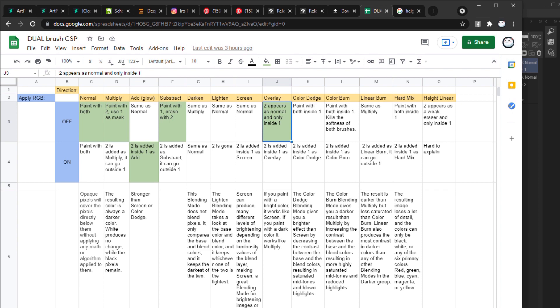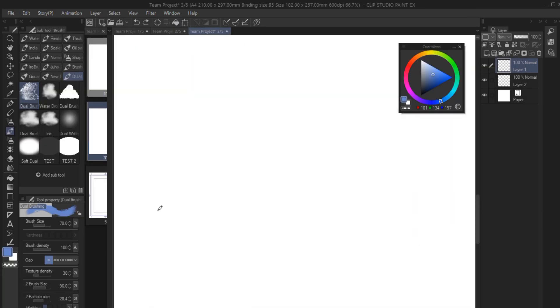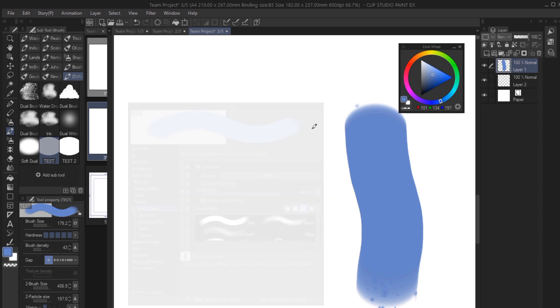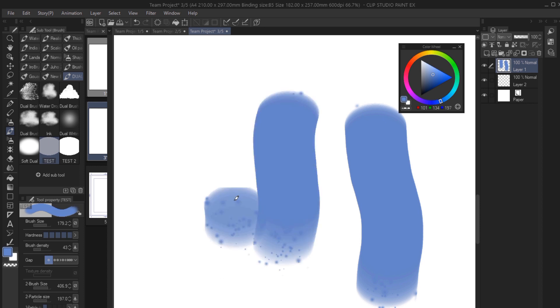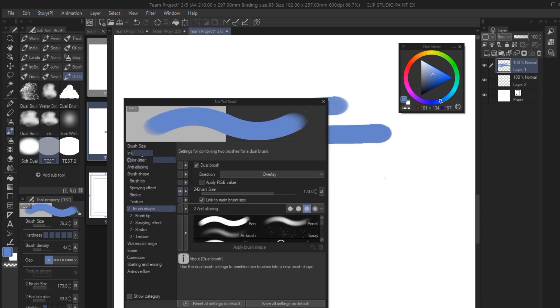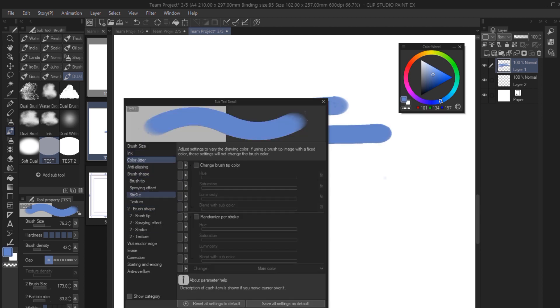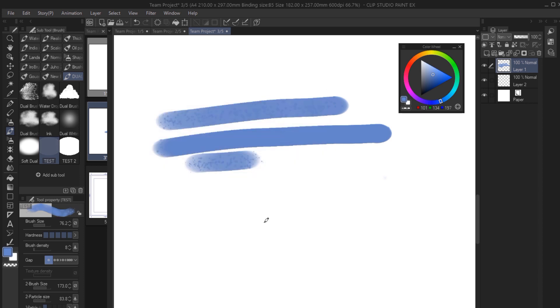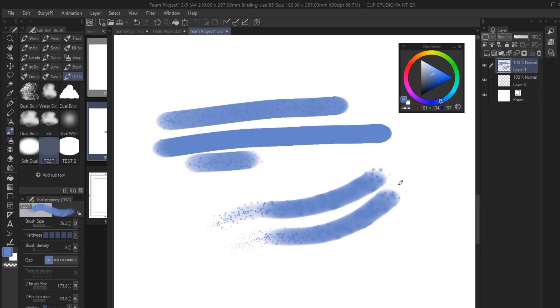Lastly, we have overlay with RGB off. What this does is it paints with both brushes but the second one appears only inside the first one. Depending how you use it, sometimes it's very hard to see the second brush. I find that if you reduce the density of the first brush then the second one becomes more visible. This doesn't work with the opacity, only the density.